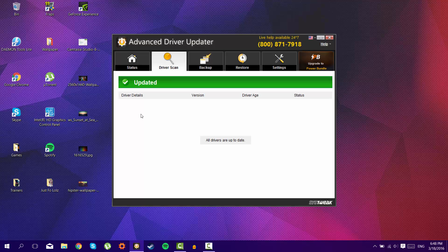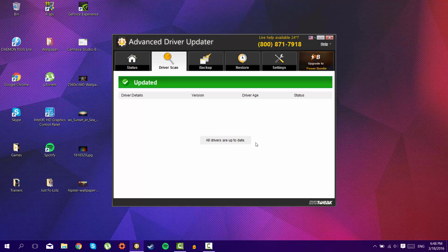So after that, your Assassin's Creed will be fixed, and you will not have an error popping up, and it will not say that you have an outdated driver.